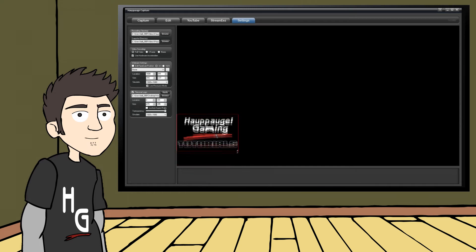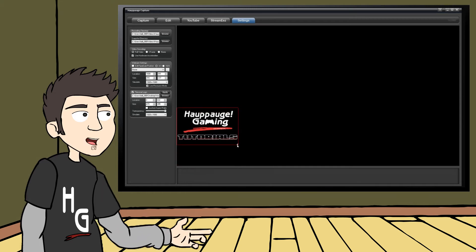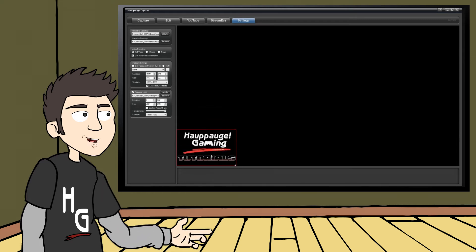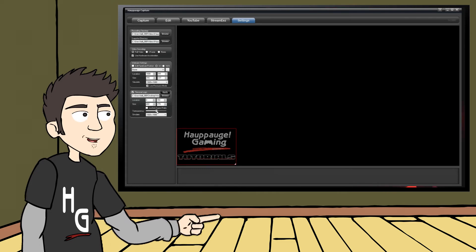Once you have your logo, you can place it wherever you want, resize it, and even change the transparency. Once your logo is in just the right spot, click Apply.